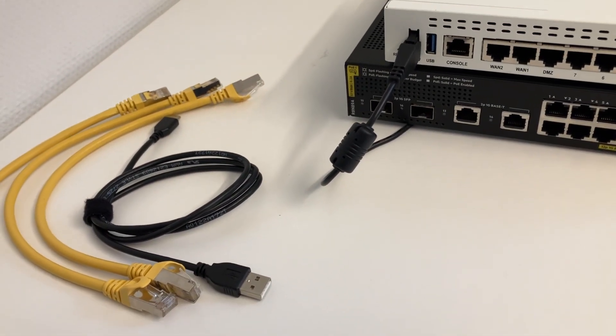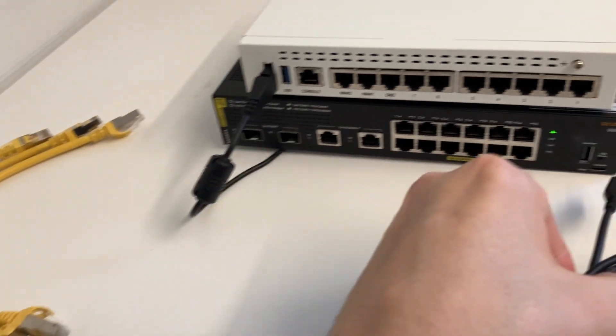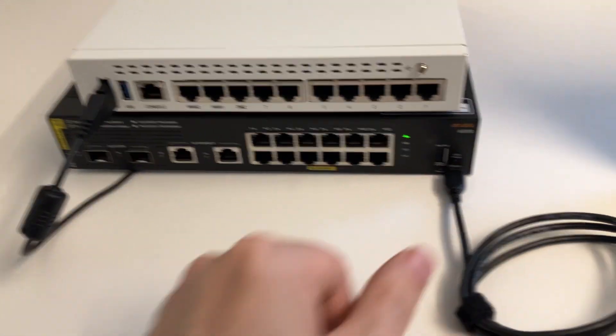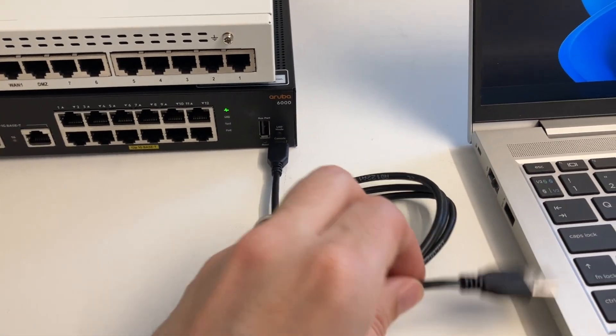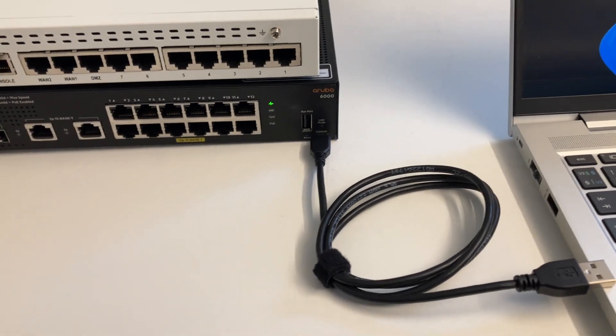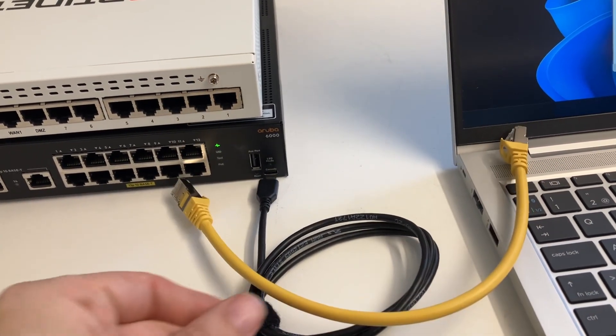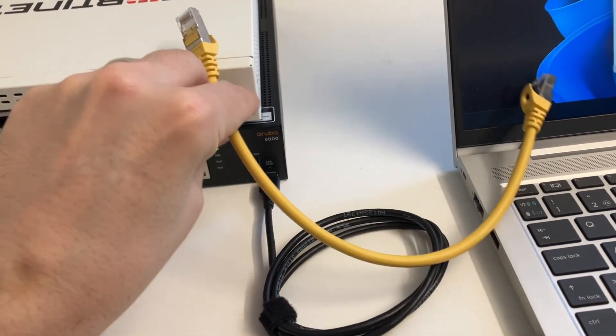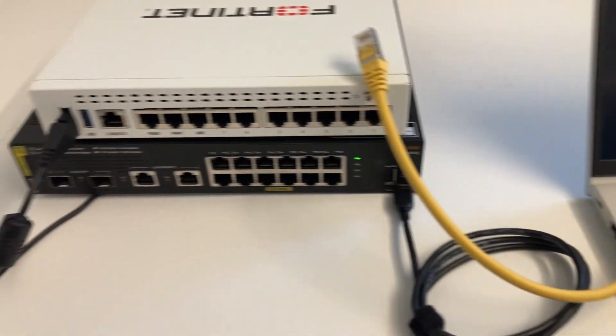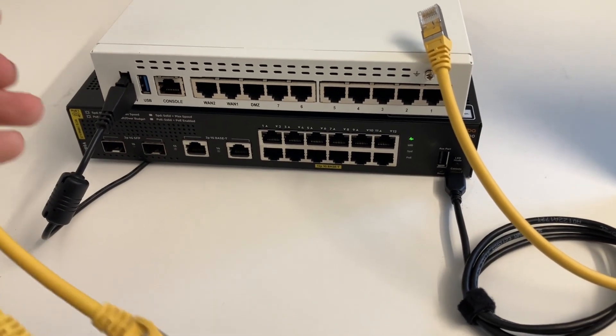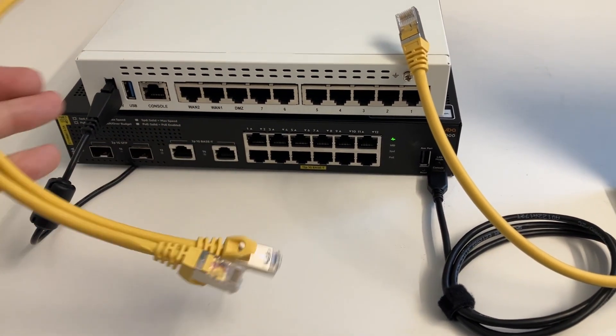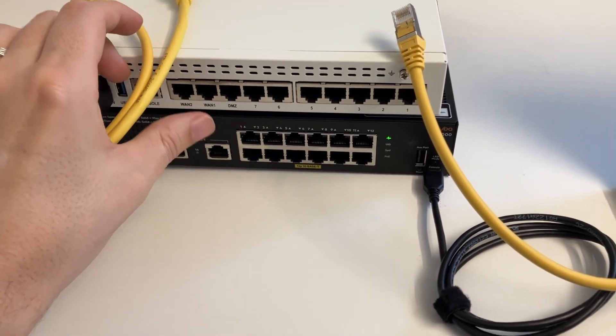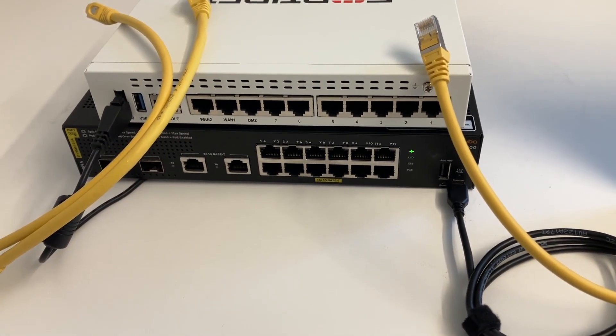Here are the cables that will be using. One USB cable—the Aruba has USB-C and this goes to my laptop—and the other interface to use will be an Ethernet cable to connect to the web GUI on the Fortinet. Then we're going to use two Ethernet cables to set up the LAG.